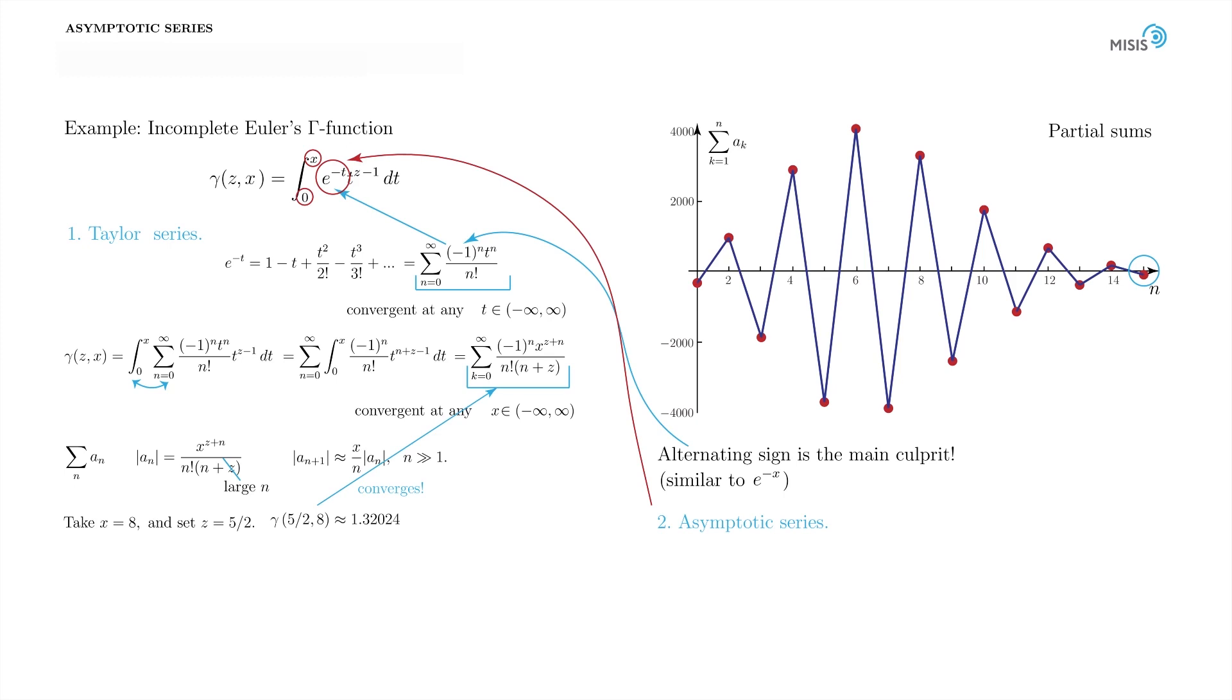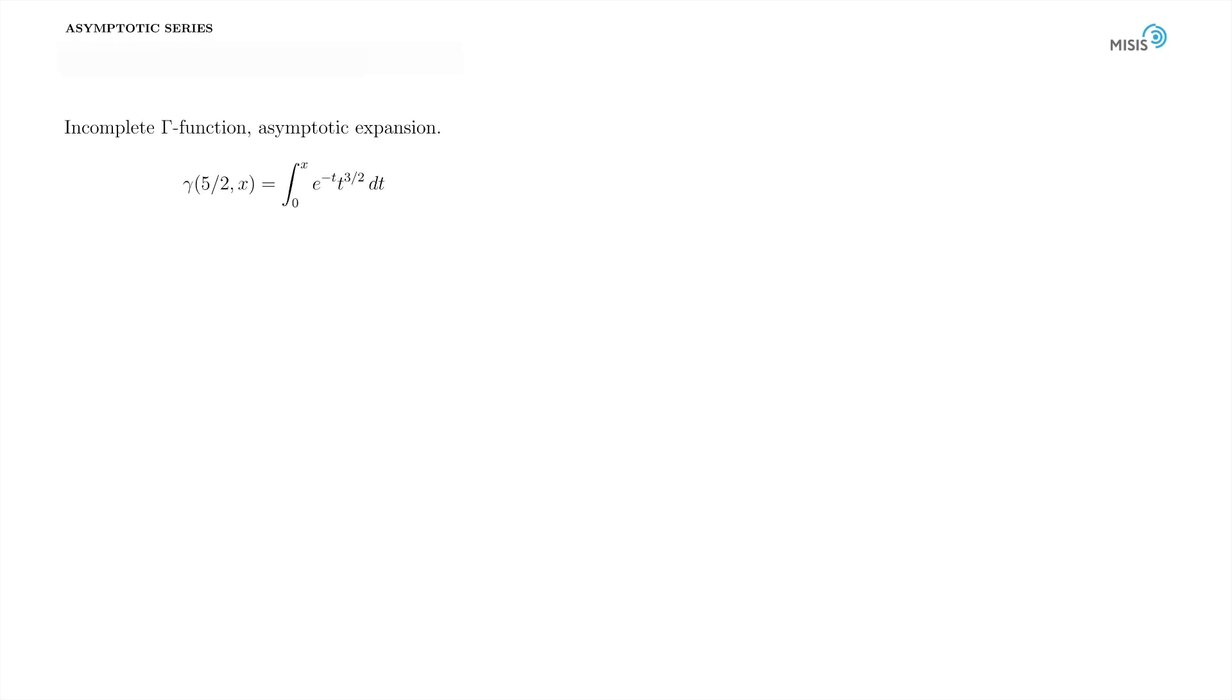But here there is an antidote. The integral we discuss can be taken exactly on a semi-infinite segment from 0 to plus infinity. At half-integer z, like in our case z equal to 5 halves, it can be even expressed in elementary functions. We represent it as a difference of the integrals on the segments from 0 to plus infinity, and from x to plus infinity. We then make a change t equal to s squared, dt is 2sds.